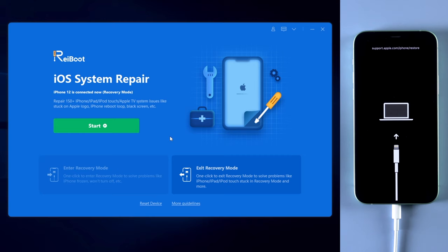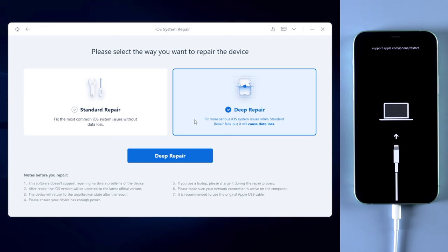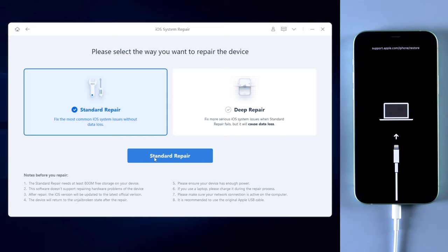Here, as you can see, you can select the way you want to repair your device. If you choose deep repair, it will erase all the data on your phone. So definitely I'll recommend you to choose standard repair to fix it first. Once you confirmed, click on standard repair button.